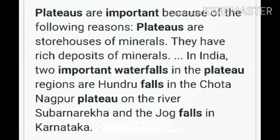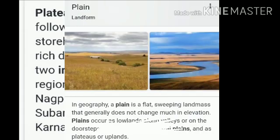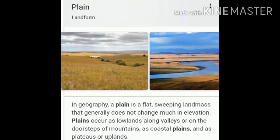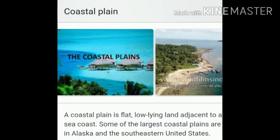The last topic of our chapter is plains. Flat surfaces with gentle slopes are called plains. They are also divided into a few parts. The first is coastal plains — coastal plains are found along the margins of the seas and oceans, near to the coast areas by the sea or oceans.